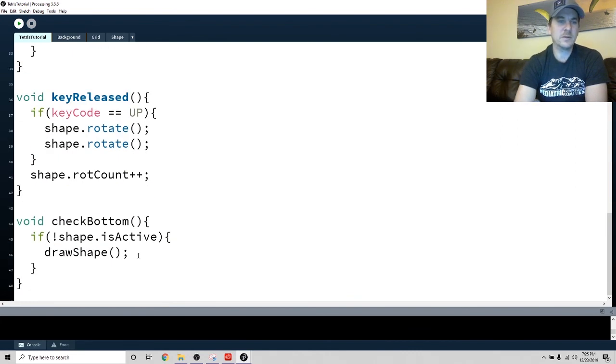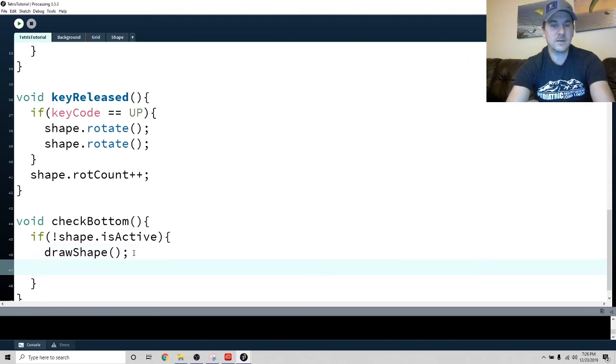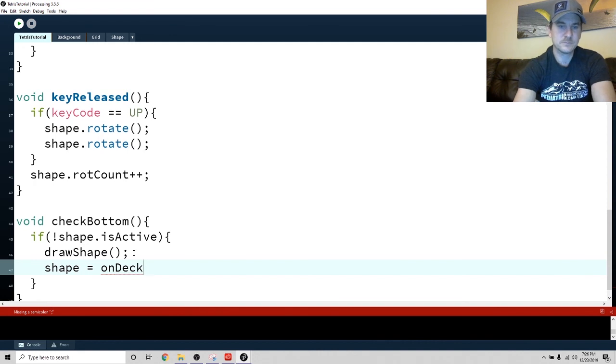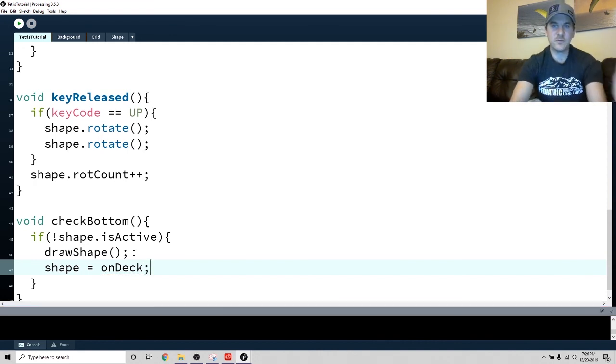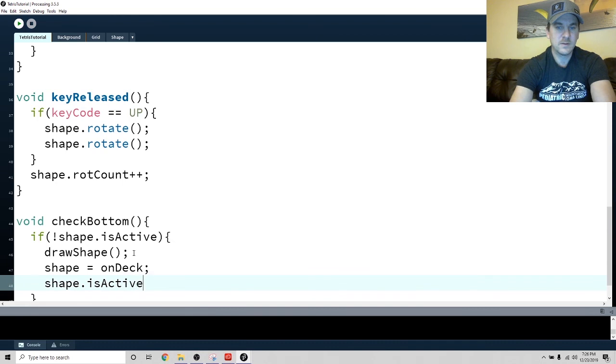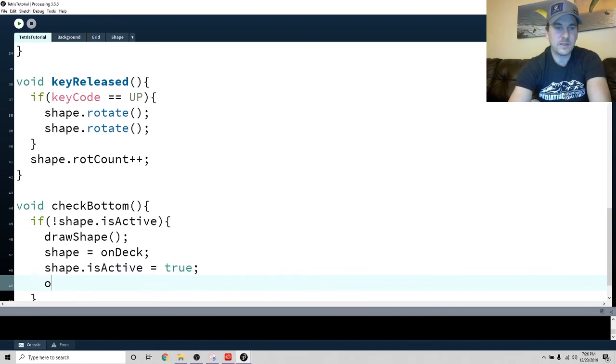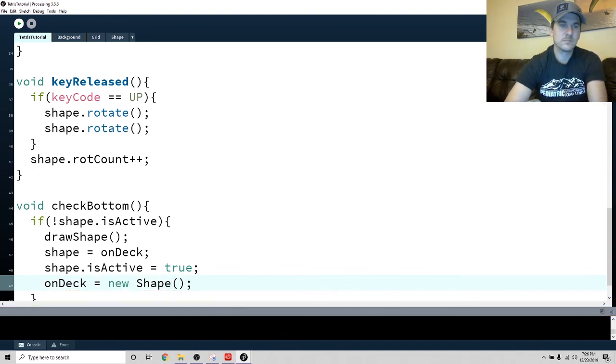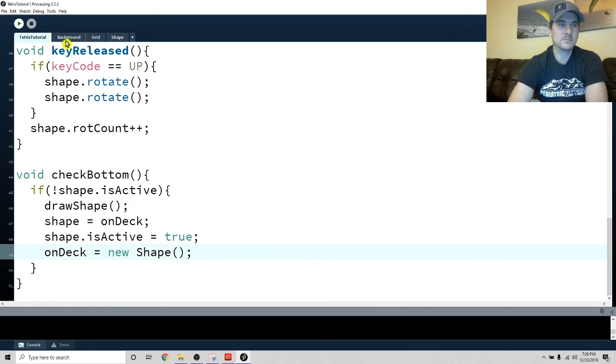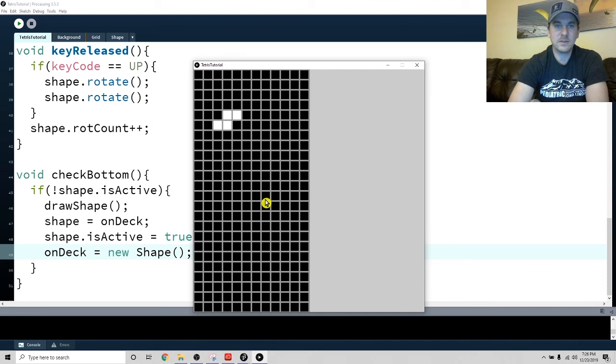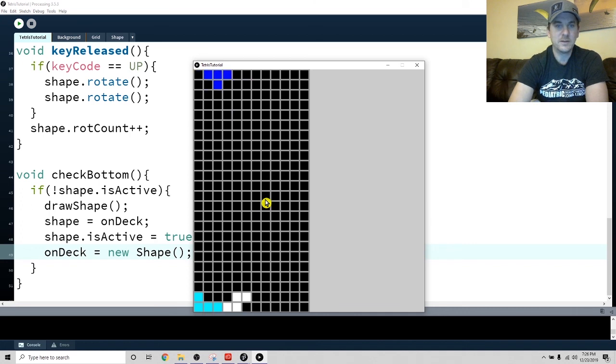So then what I'm going to do is if the shape is inactive, draw the shape. Let's make shape equals onDeck. So we'll change it to the other shape which is a different shape and then we'll make shape.isActive equals true so it can do its thing again. Let's make onDeck equals new shape. So now let's just see what happens if we do all this stuff. We've got a shape, it's going down, it rotates, it gets to the bottom, and here comes a new shape. So we're done. I can start cooking dinner and my wife won't divorce me. Yay!